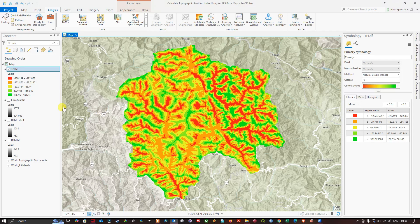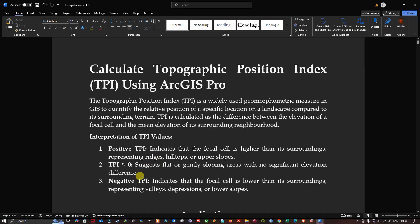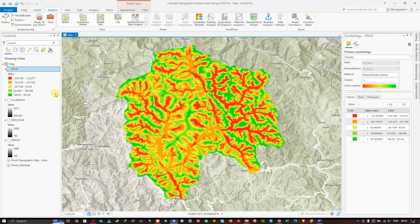To better identify flat terrain, you can further classify the raster into 10 classes and identify the values closest to zero — those represent flat terrain areas. Negative TPI values indicate that the focal cell is lower than its surroundings, representing valleys, depressions, or lower slopes. The three classes showing negative values here may indicate valleys, depressions, or low-slope areas. Using this raster, you can classify landforms such as valleys, flat terrain, hilltops, ridges, or mountain areas.